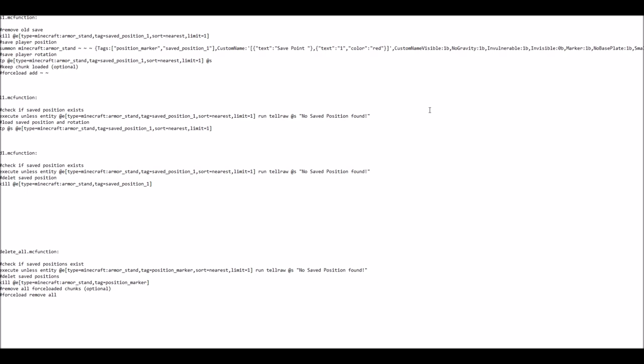The general idea behind that is that if you have need for more save points, you simply copy those three files here and give them a new name. For example, if you need a save point within the forest, let's call it forest with just an F.